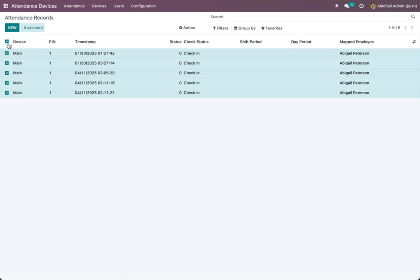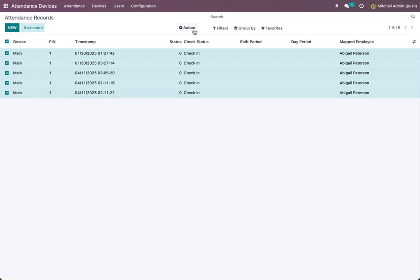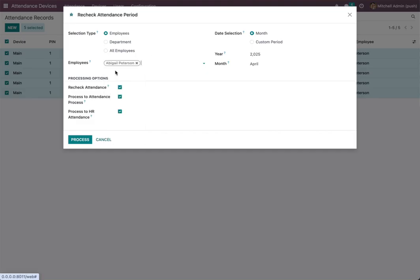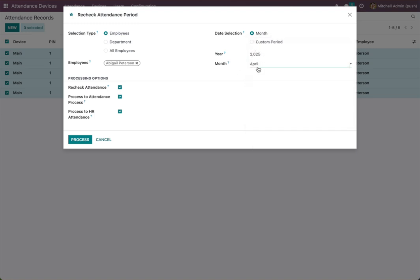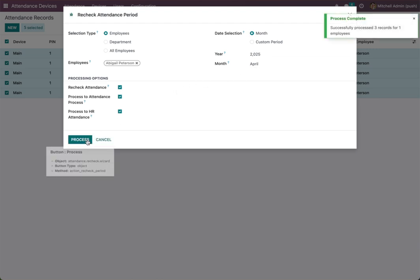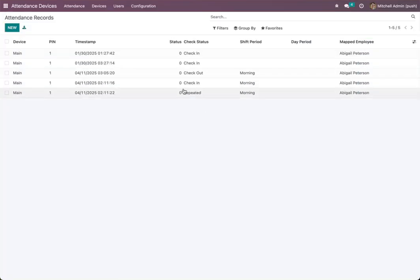You can see check-in and check-out here. We can change the policy for an employee at any time. Go here, click 'Check Again', choose the employee and the period you want to check — this month, previous month, or a custom period. I will select this month and then process. It will recheck the attendance and you can see here it shows 'repeated' — because the employee attended at the same time twice, so one is check-in and the other is repeated.